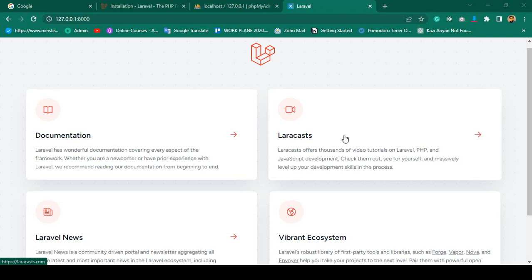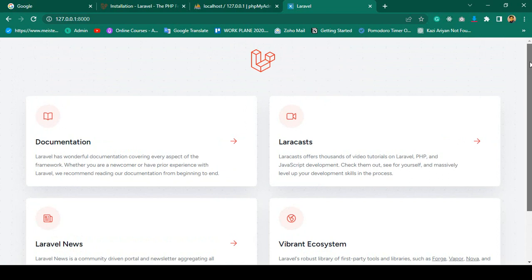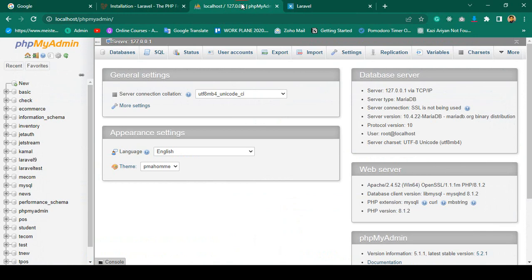Hello friend, welcome back. In our previous video we successfully created our Laravel project. Now in this video I want to create a database, because this will be a totally dynamic project and in our back end I want to store all our data in a database. For that reason I want to create a database. I am using XAMPP and here is PHP MyAdmin.